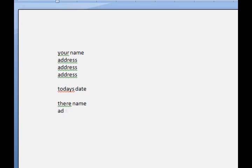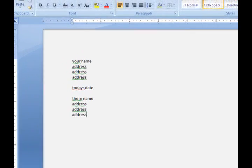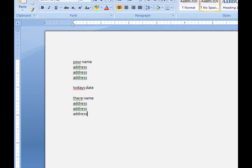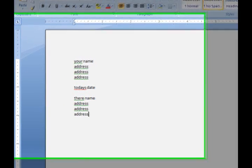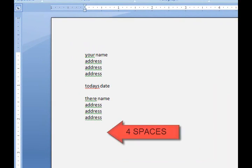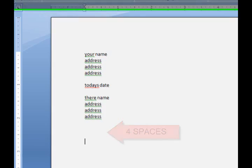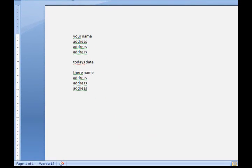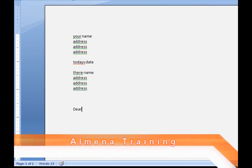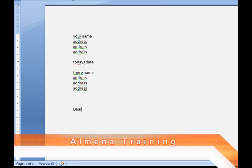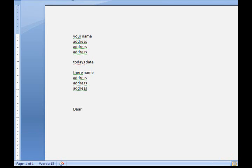Then click your Enter key four times—one, two, three, four—and type the opening salutation and Enter.